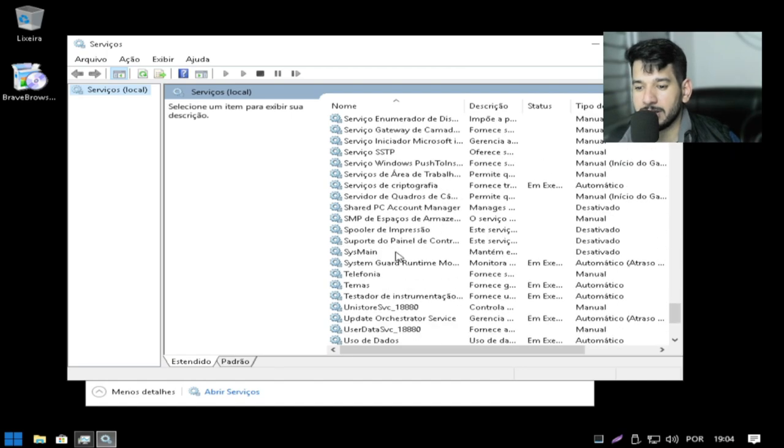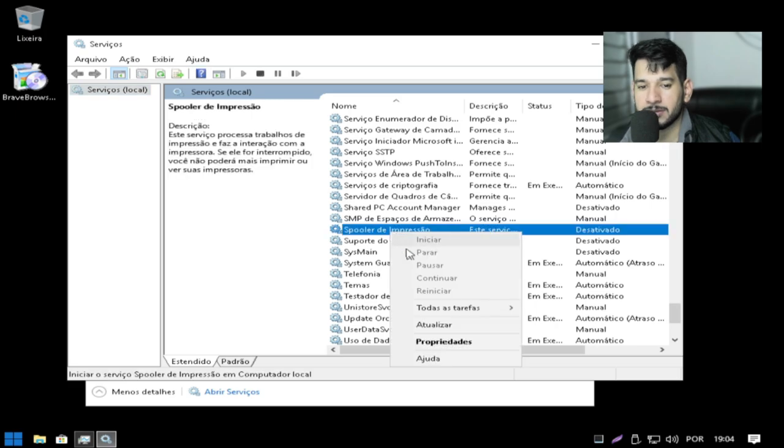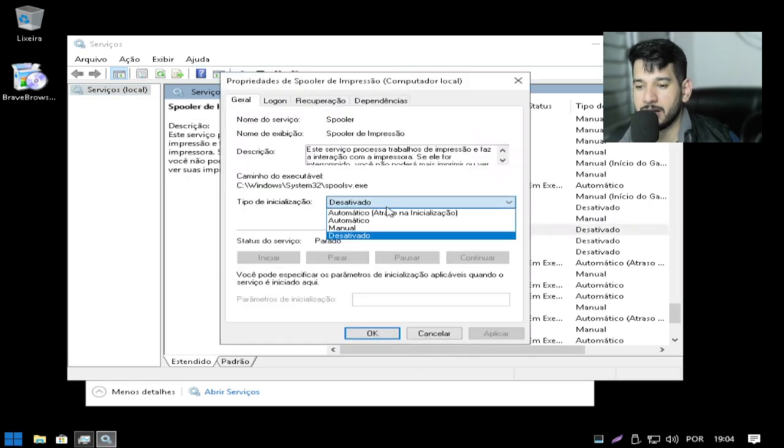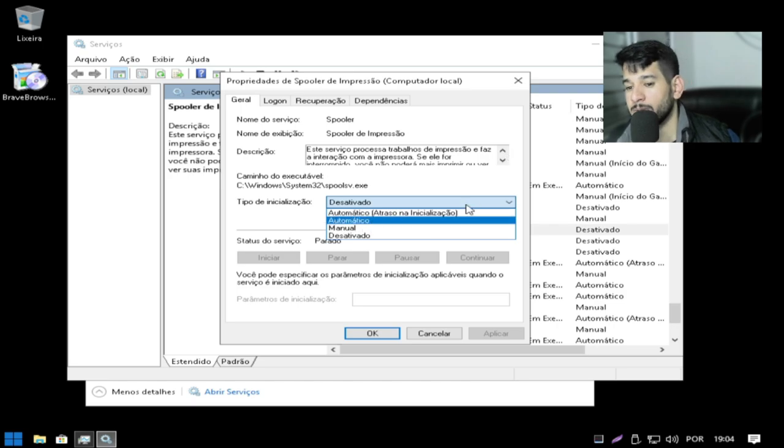Spooler de impressão, que fala. Spooler de impressão. E aí você vai em propriedade e aqui você liga. Você coloca em automático.